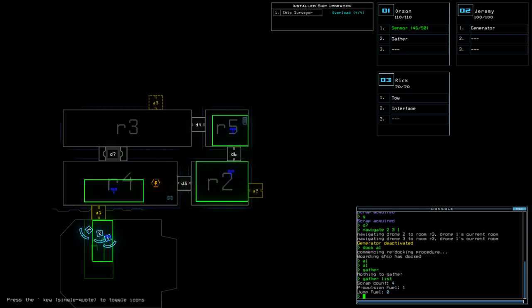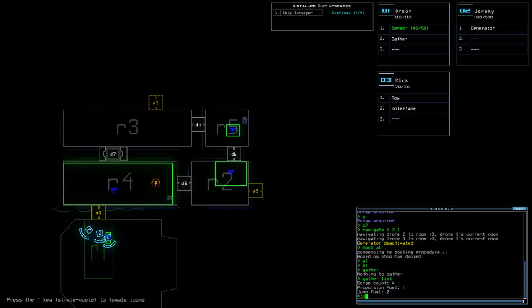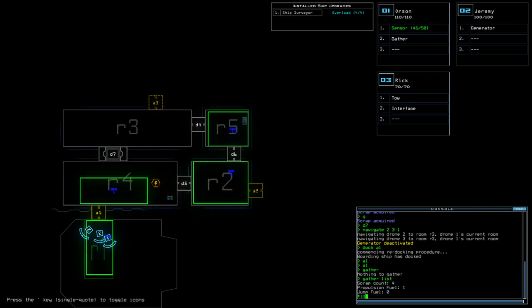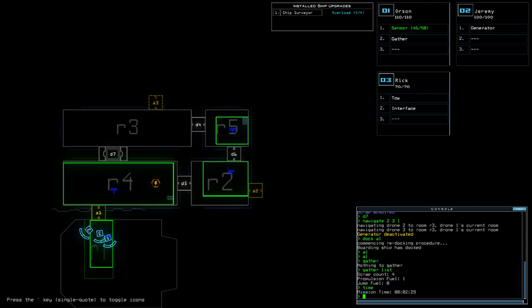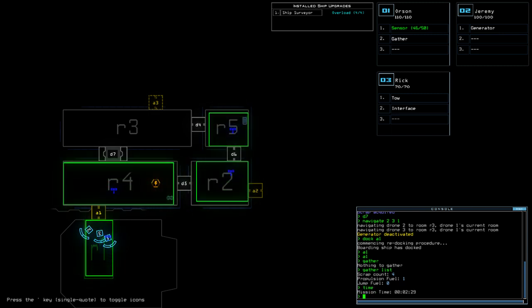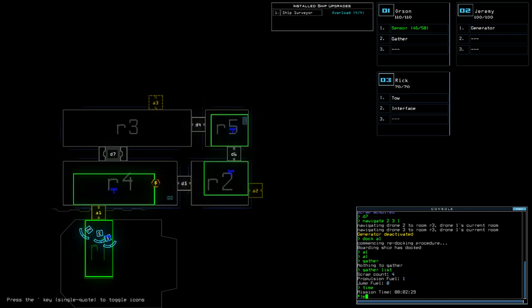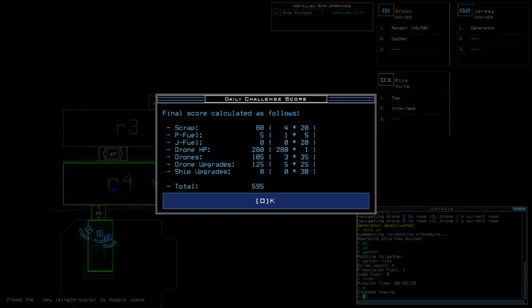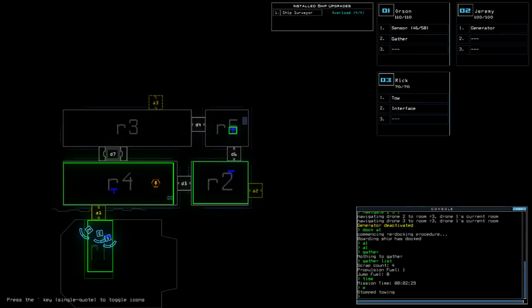Four scrap and one Propulsion Fuel. Slime as the infestation. Two minutes 29 the time. We go out on a score of 595.